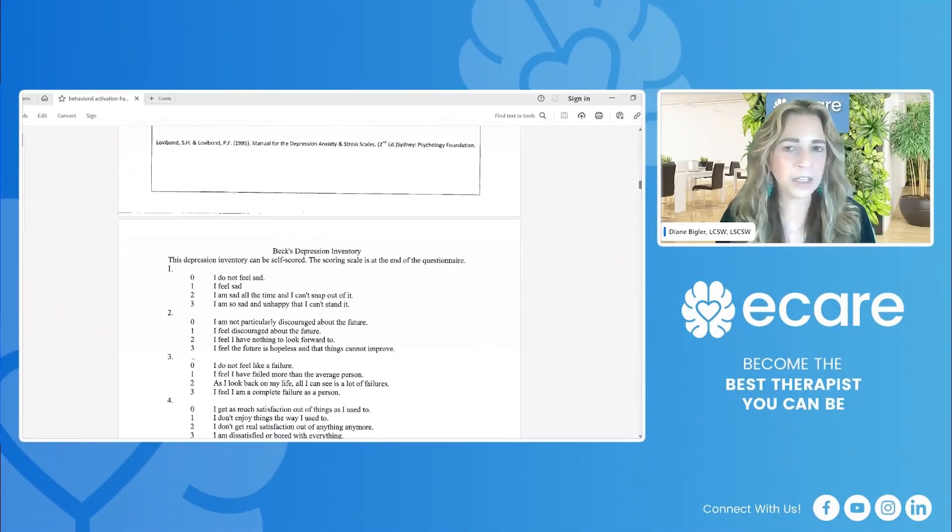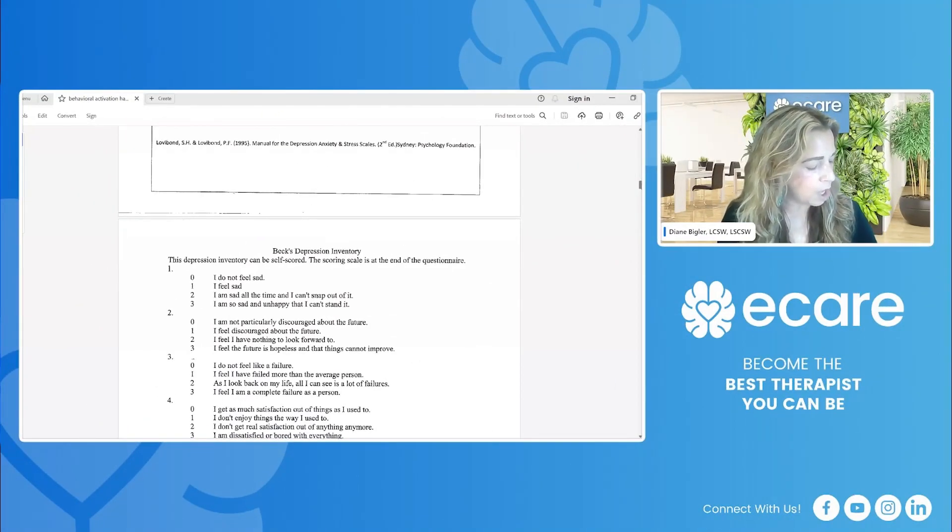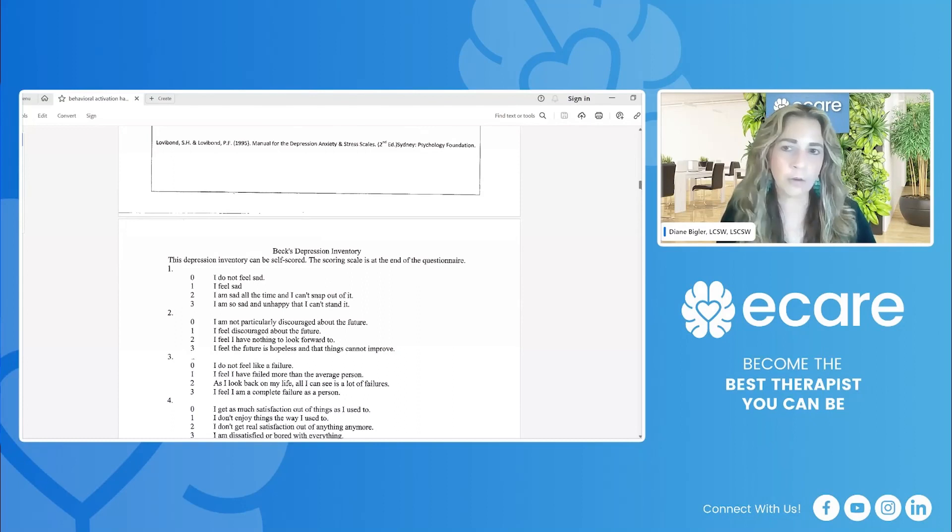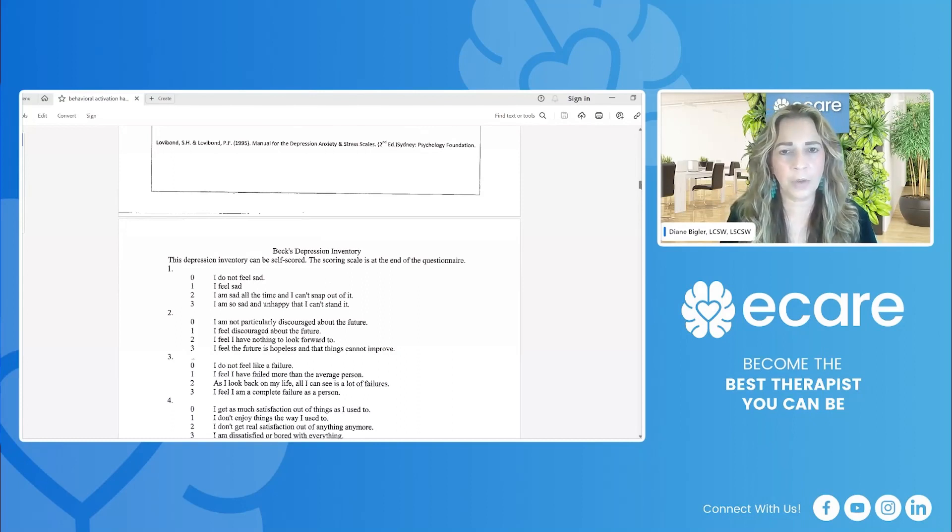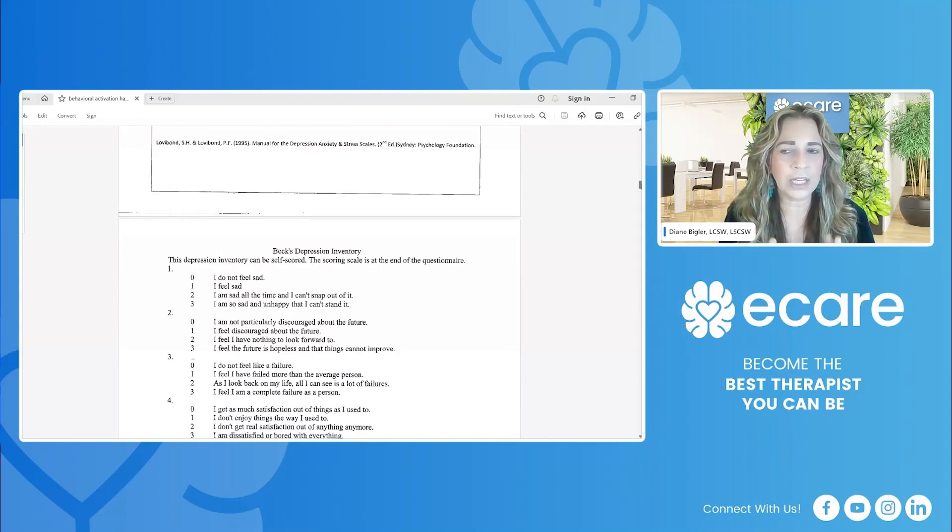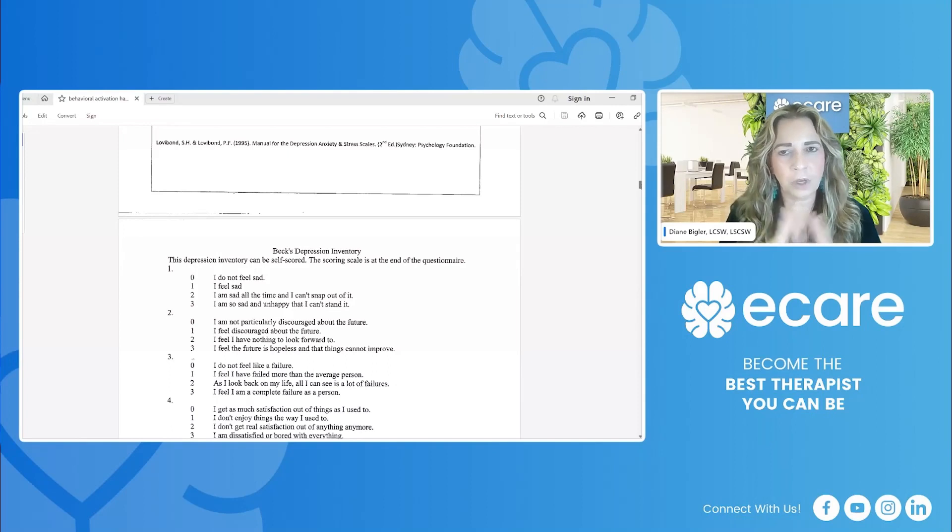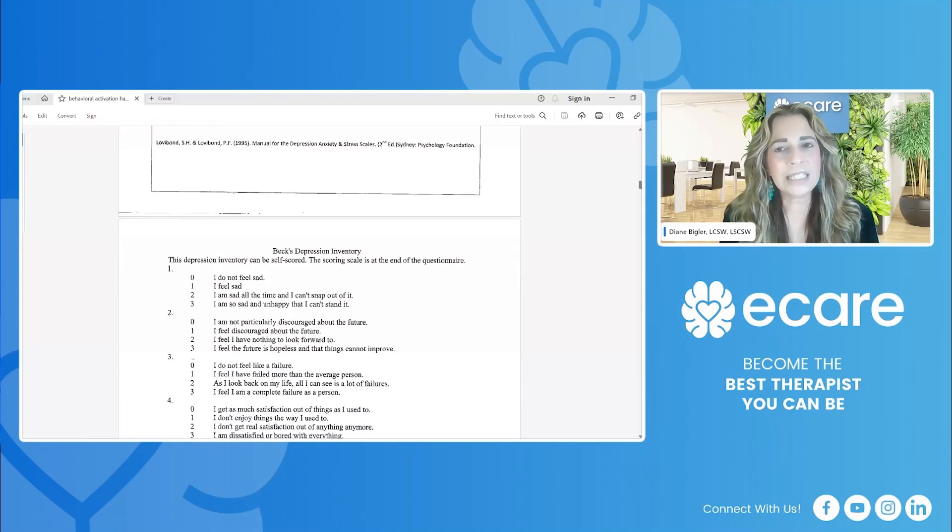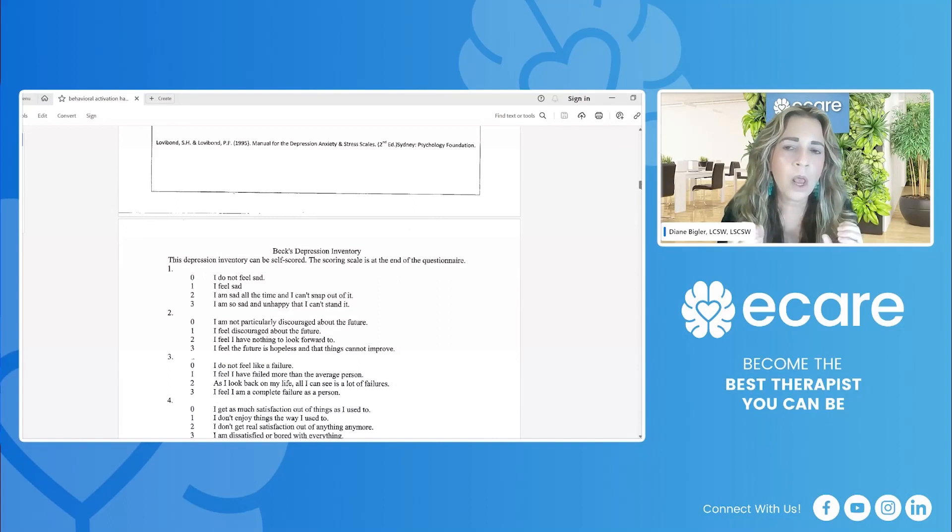The next one you have is the Beck Depression Inventory. This one is also a tool that has been around for years, created by Aaron Beck, who's the founder of Cognitive Therapy. And the goal of this depression inventory is largely focused on cognition, which makes sense because this is cognitive therapy.